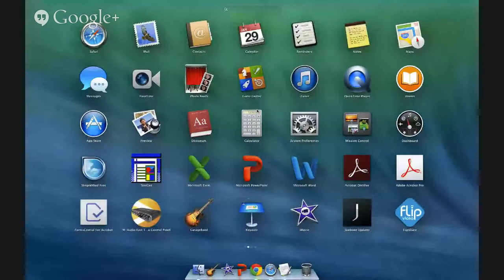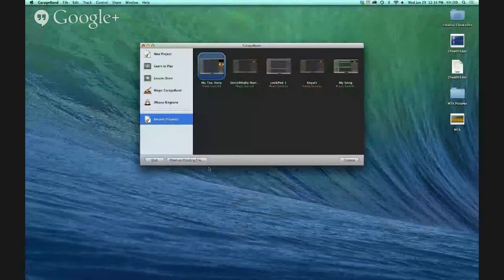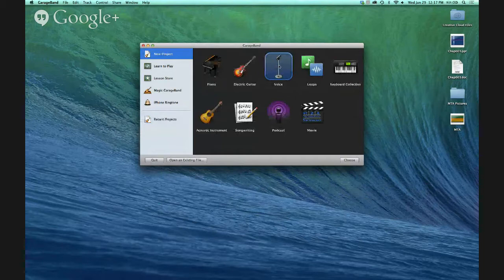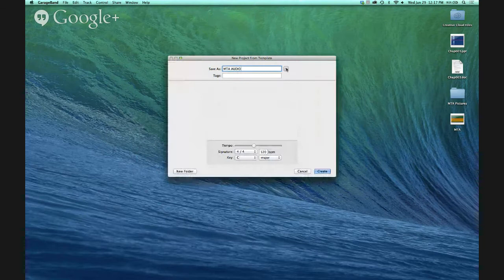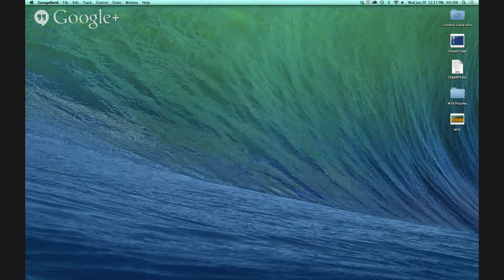Now we're going to go to GarageBand — the guitar icon. I think that's free software included with all your iMacs. We're going to use a new project, so go ahead and click on 'Voice,' then click 'Choose,' and name it 'MTA Audio.' Save that to your desktop. It says tempo and signature — you don't have to worry about that, it's pretty standard. Just go ahead and click 'Create' and GarageBand will open.